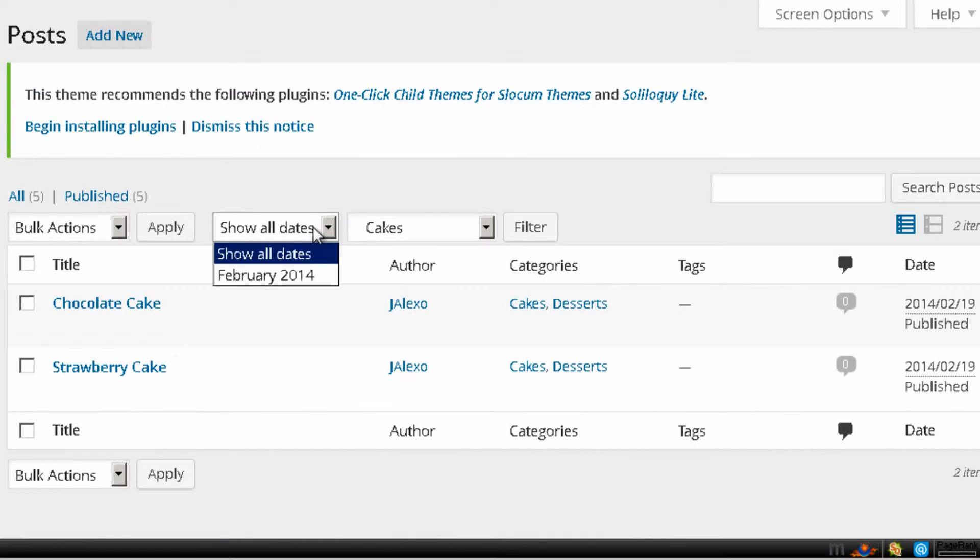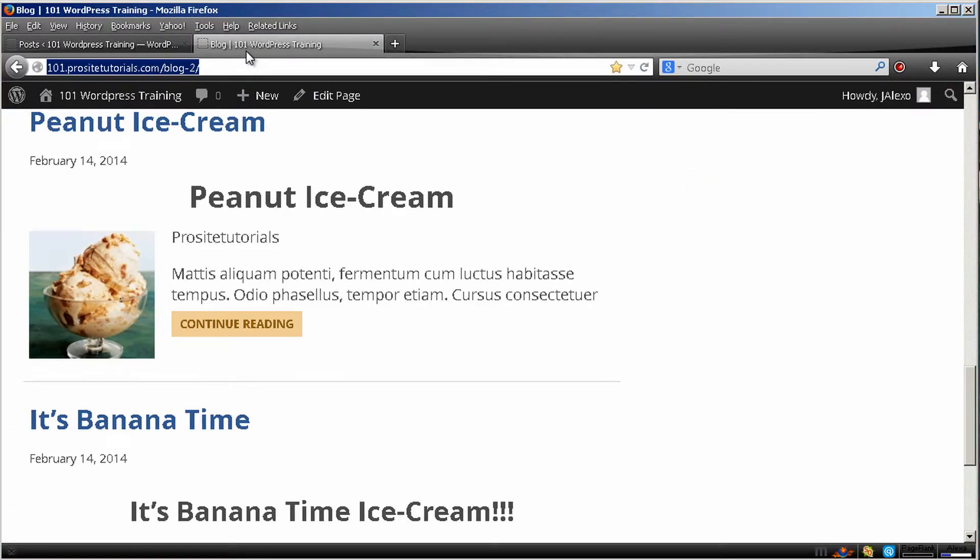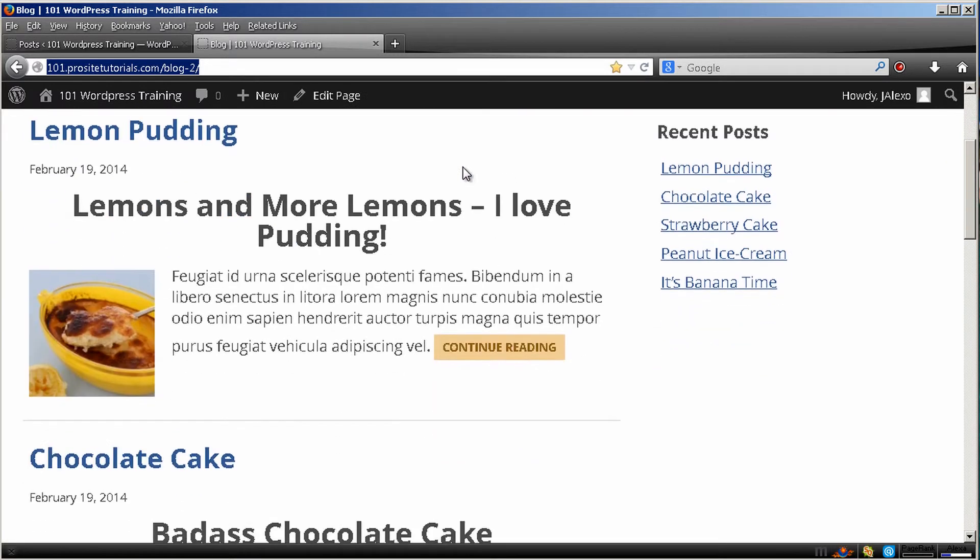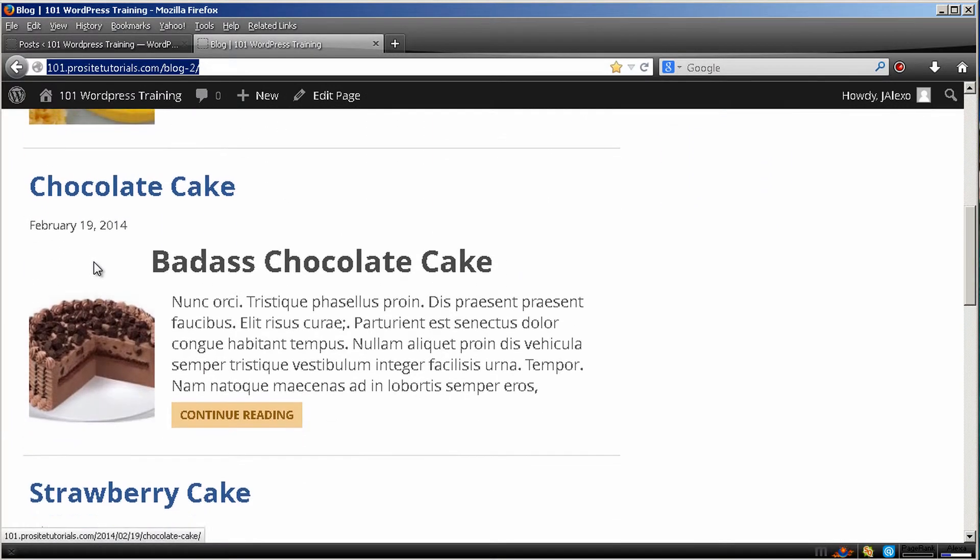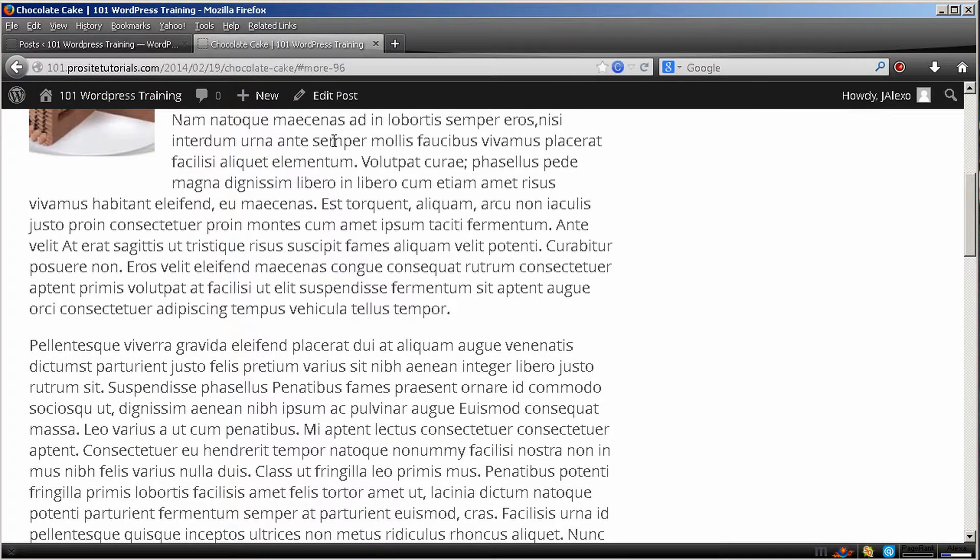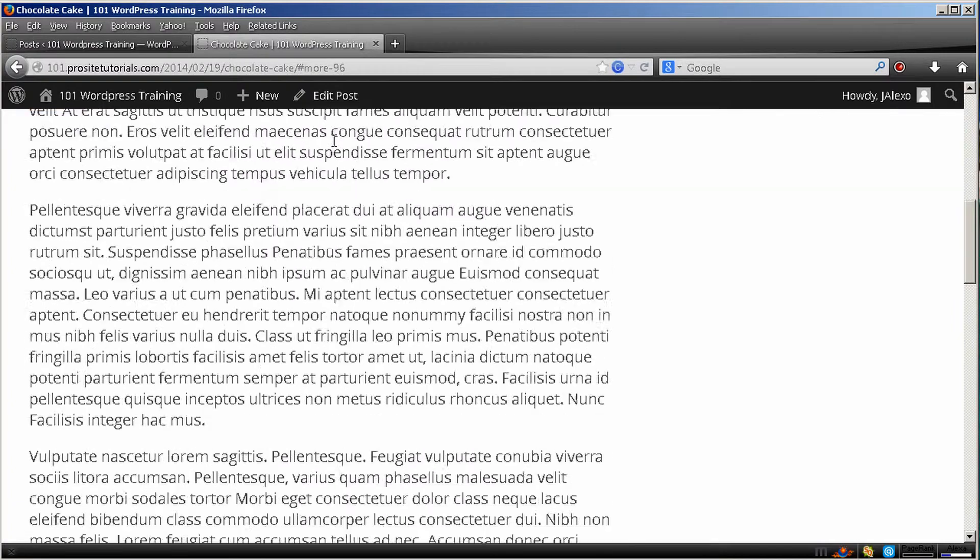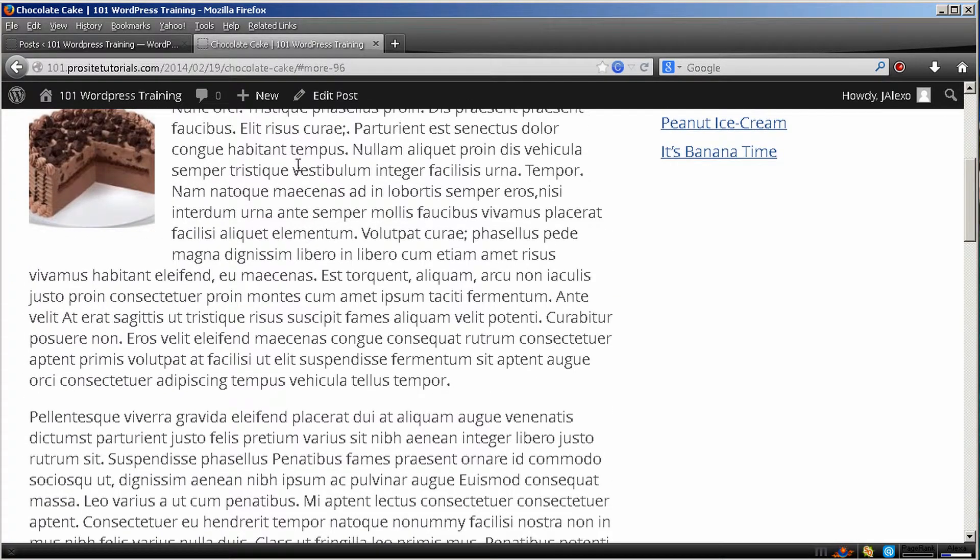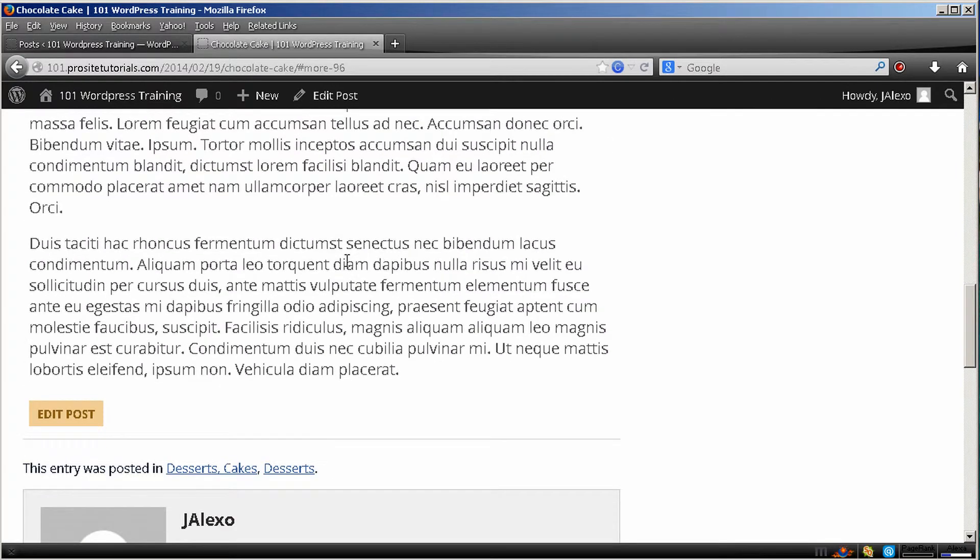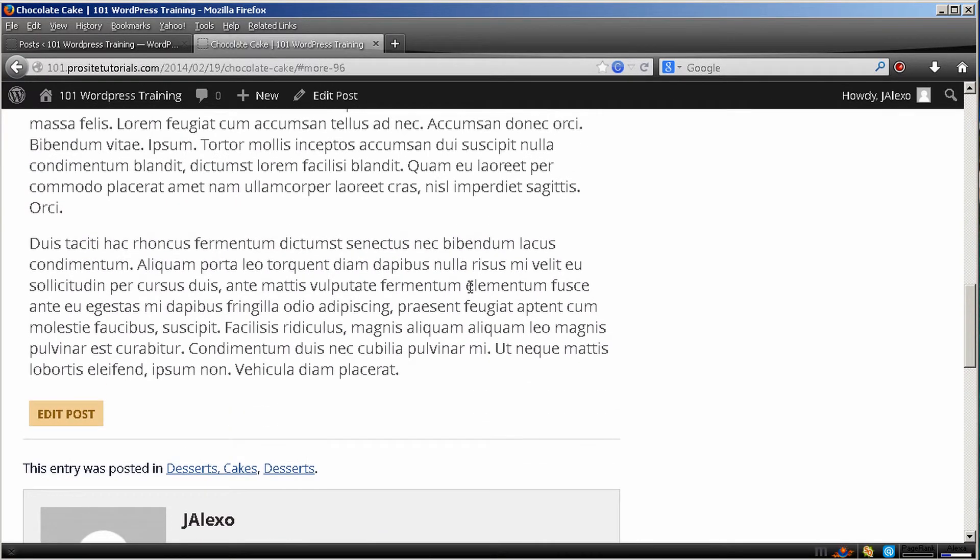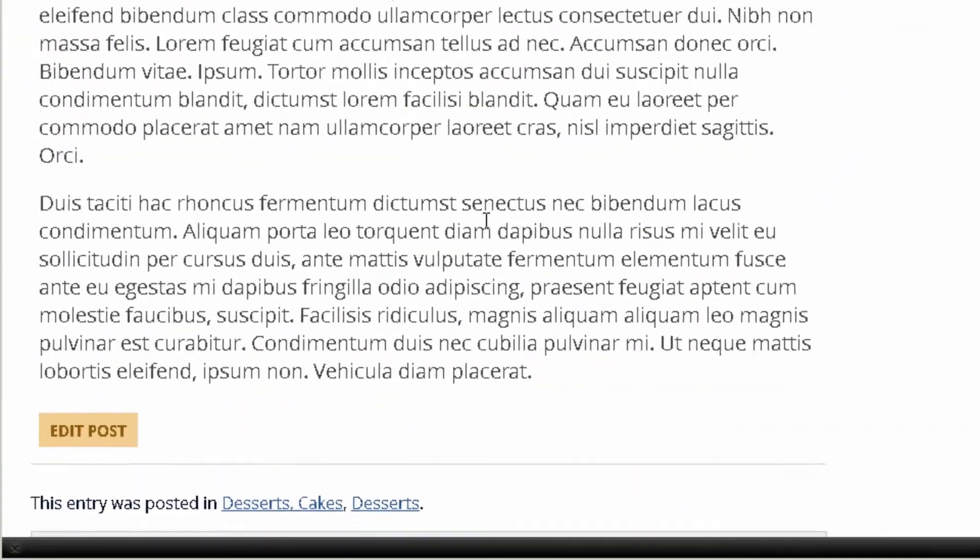So this is a great way for you to organize stuff. Because you can filter things. Also the other reason why you should actually do this. Let's say that someone goes to your blog and they go and read this post about chocolate cake. They read it and they really love it. Because it's really impressive as you can see. So they really love it.